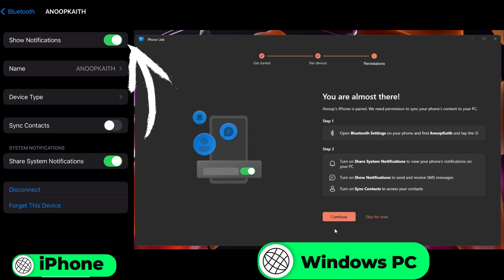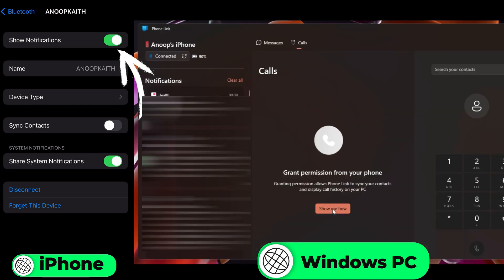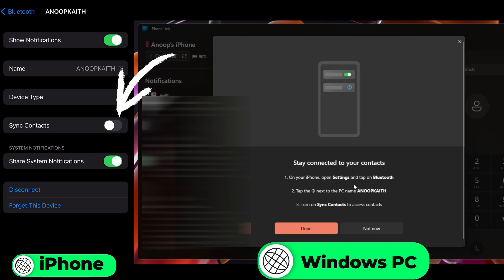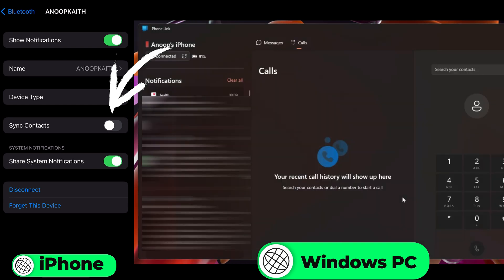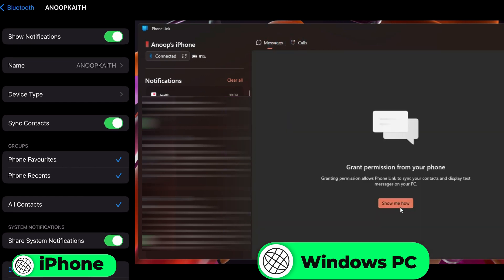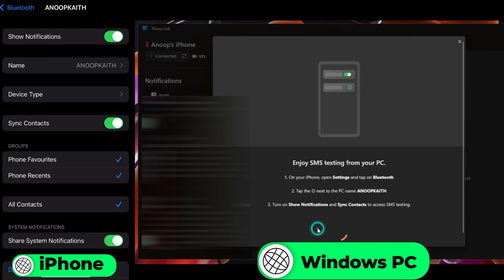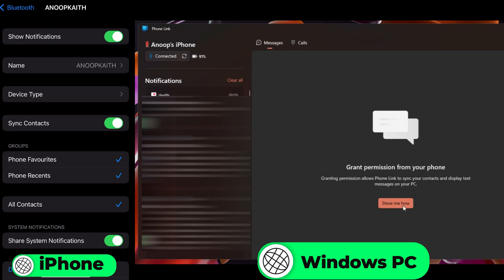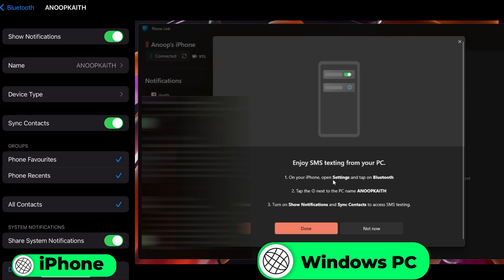Go to Bluetooth on your iPhone and enable the Show Notification option. Then follow the instructions from the PC and check what other things you need to enable to get SMS and call notifications. Sync Contacts is another option which you need to enable to get SMS notifications. There are also Phone Favorites and Phone Recents options available. On the right side of the Phone Link application you will get all the details about messages and calls, and the app will give you instructions on what you need to do to enable SMS texting or calls from your PC.